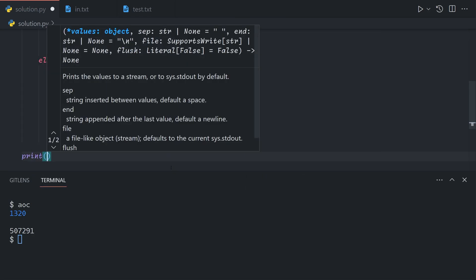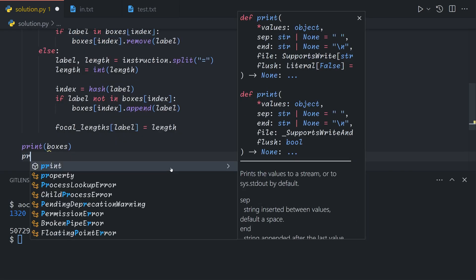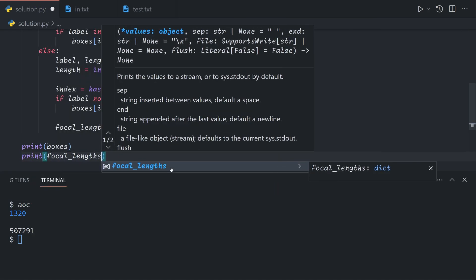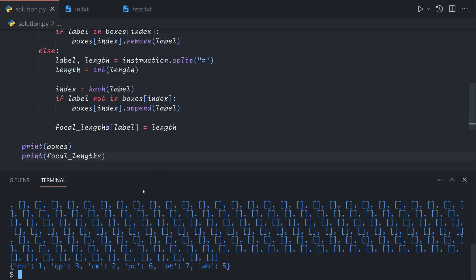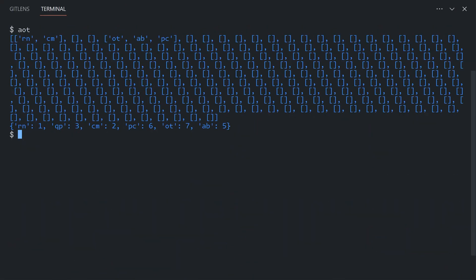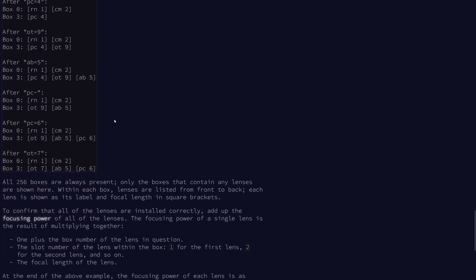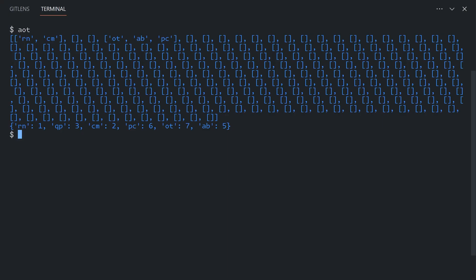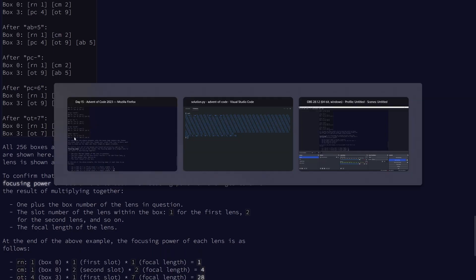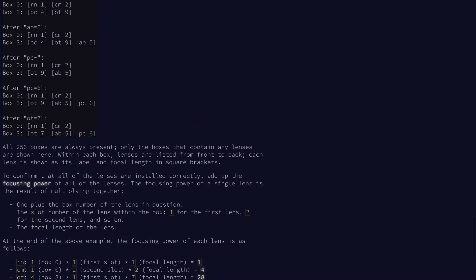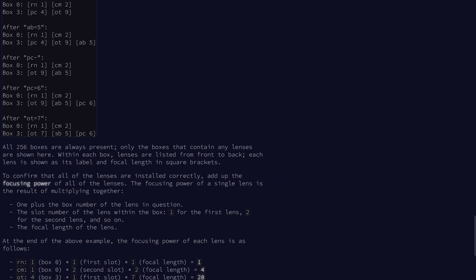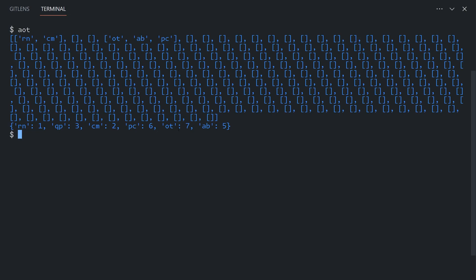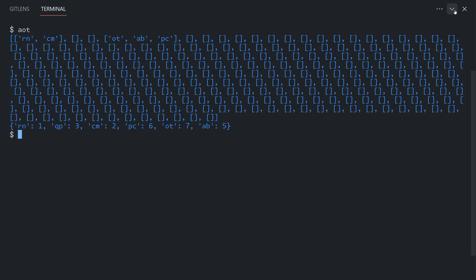Let's print out what we have at the end. We see that for boxes, we have an array of length 256. As expected, the only labels in the box are RN, CM in box 0, and OT, AB, PC in box 3. The focal lengths are 1 for RN, 3 for QP which isn't present here but that's fine, 2 for CM, 7 for OT, 6 for PC, 5 for AB. So those values are all as expected.